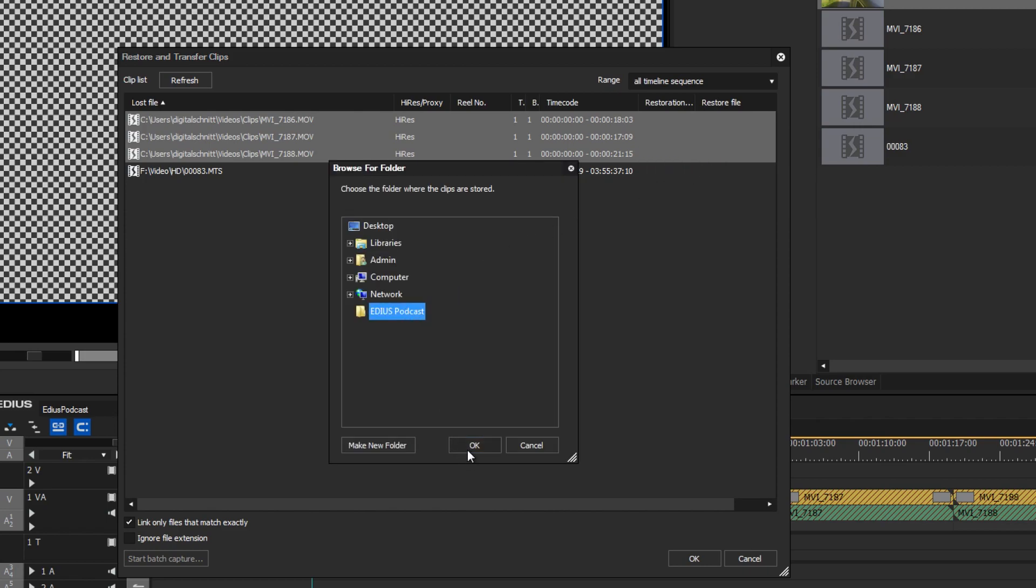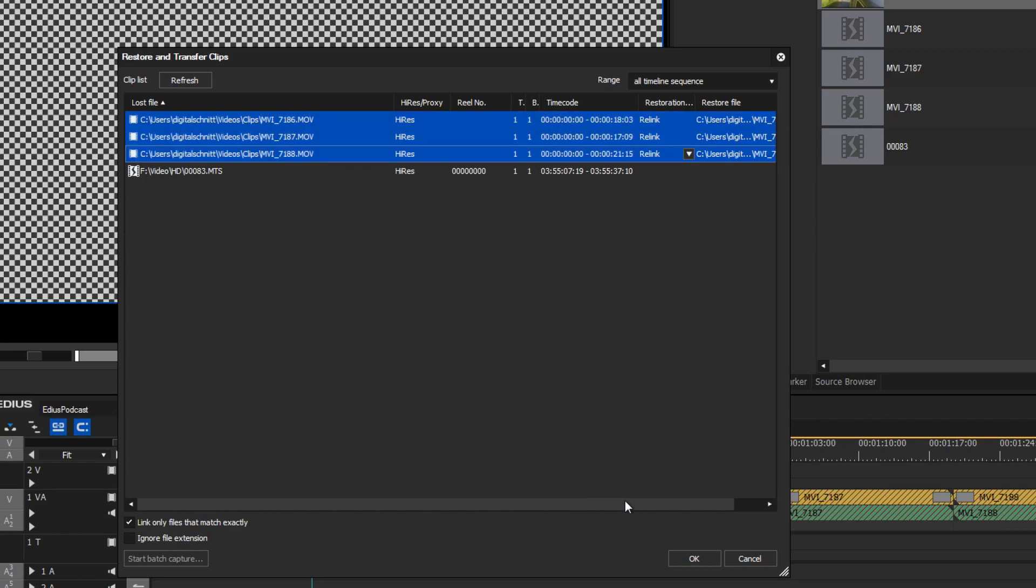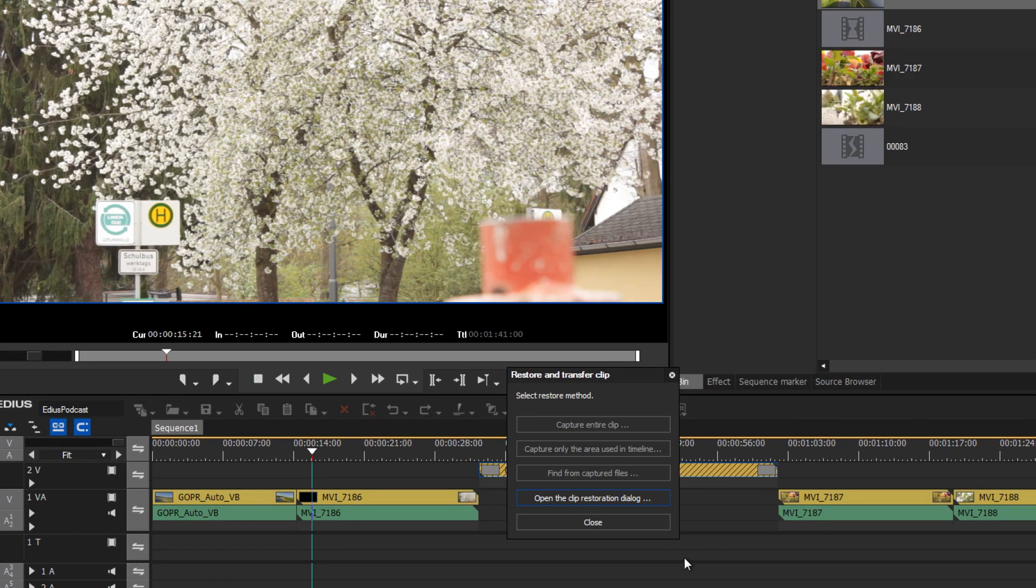After relinking the offline clips, they turn into online clips again and are displayed normally within EDIUS.